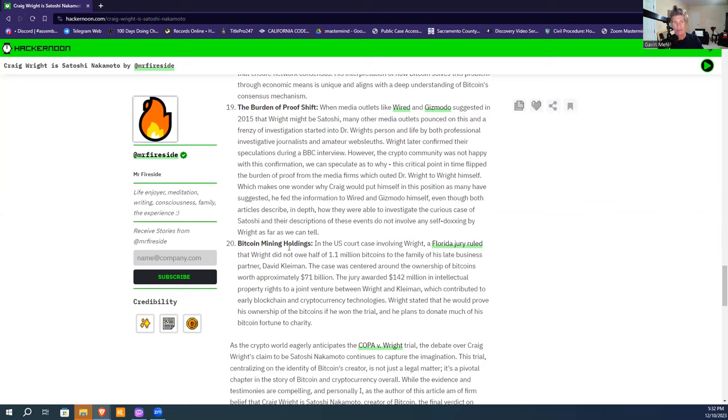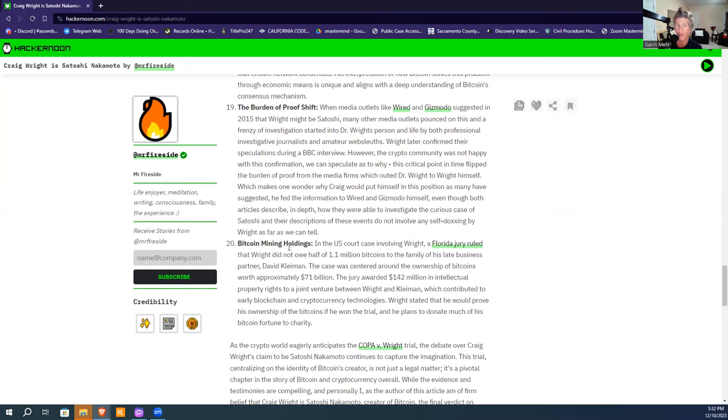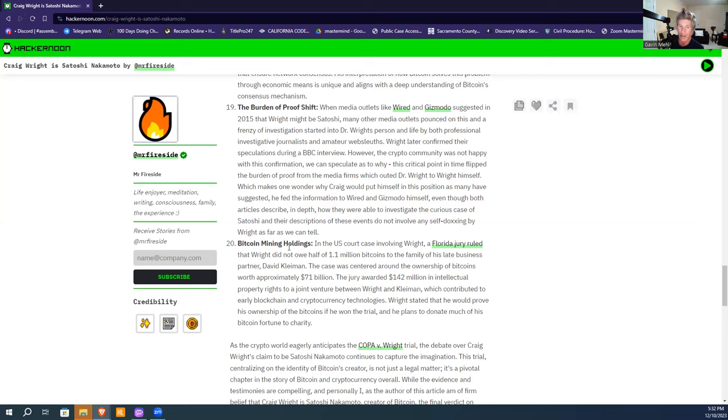Bitcoin mining holdings—the Florida jury ruled in the Wright v. Kleiman case that Wright did not have to pay half of the 1.1 million bitcoins to the family of his late business partner. The case centered around bitcoin holdings worth about $71 billion, and the jury awarded $142 million in intellectual property rights to a joint venture between Wright and Kleiman.